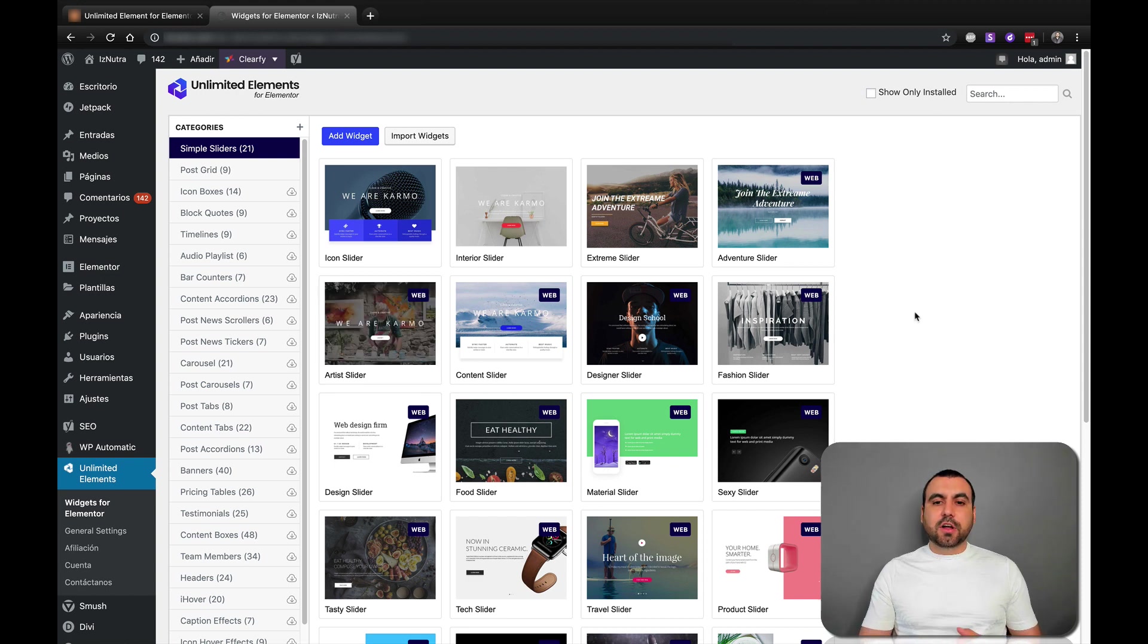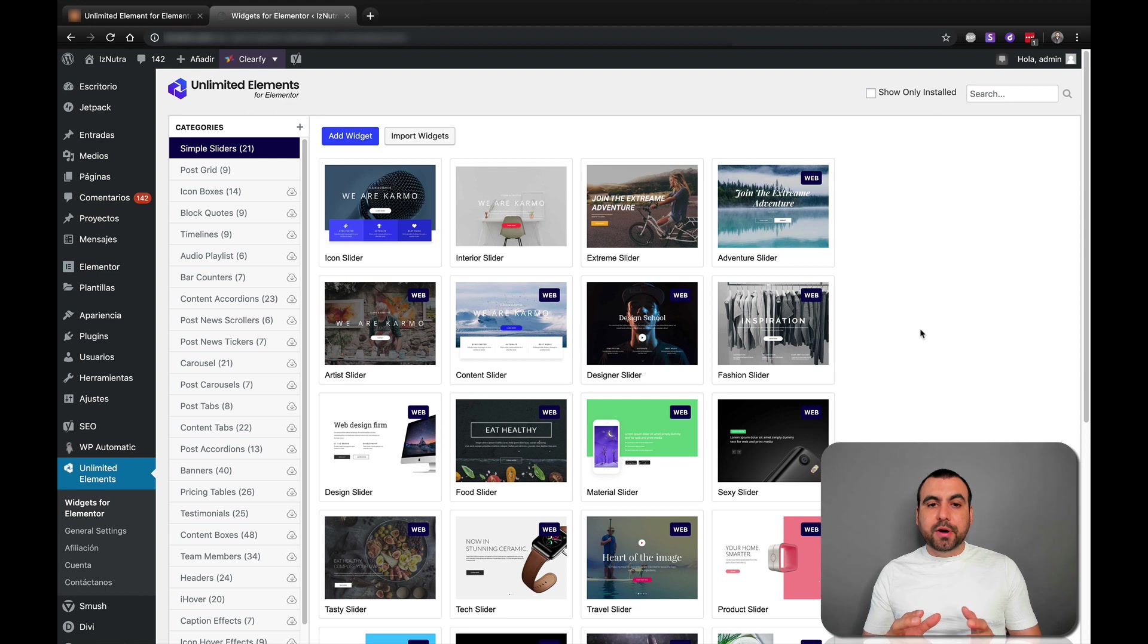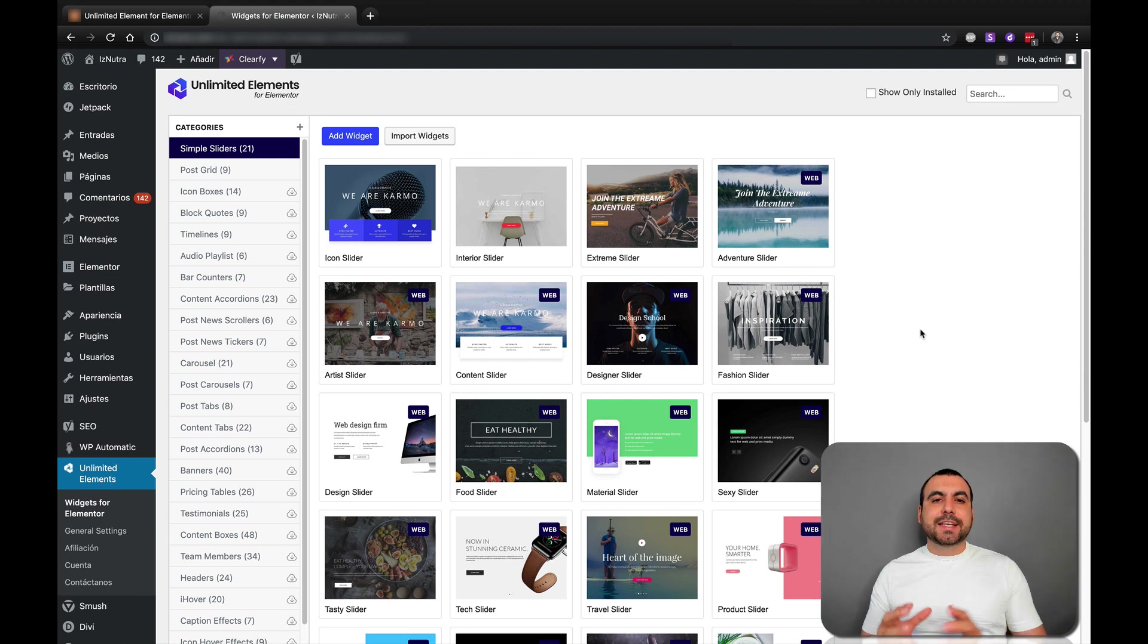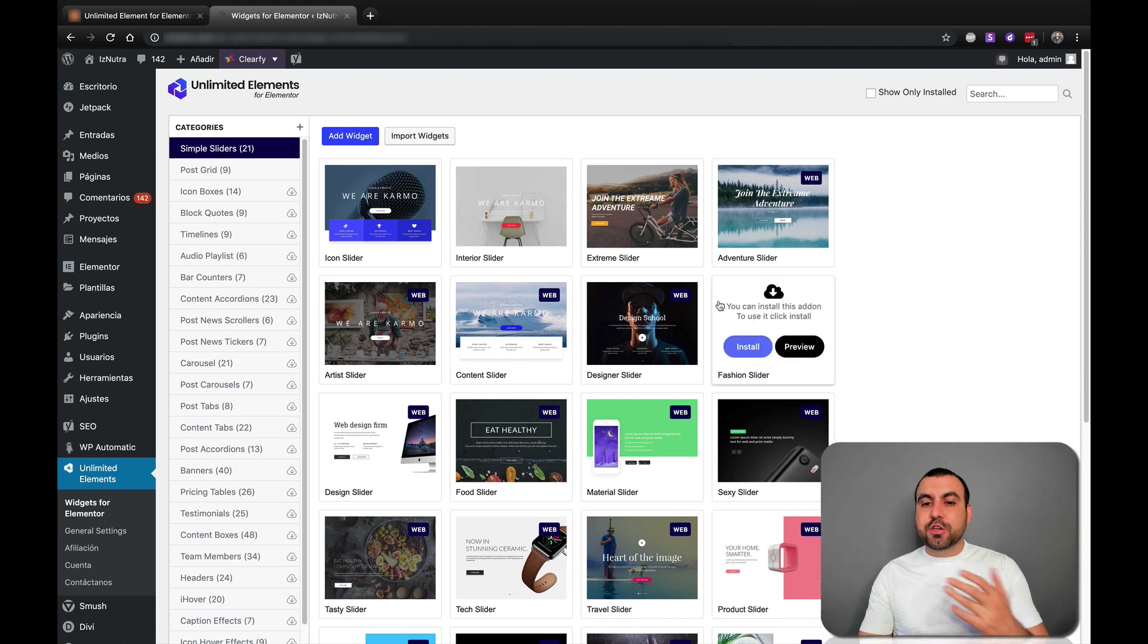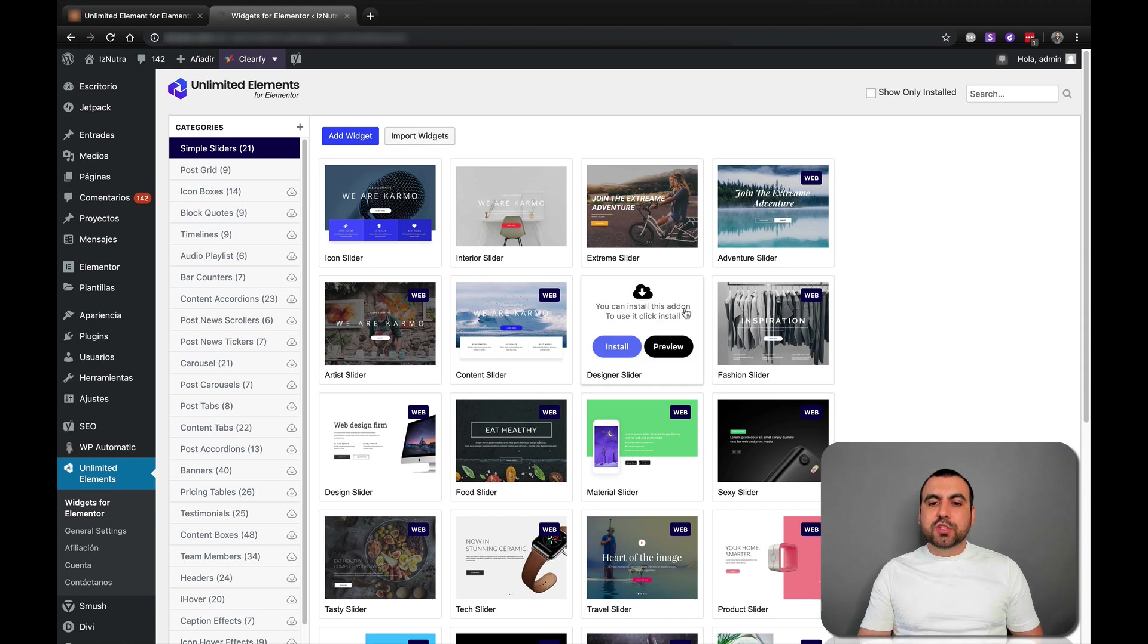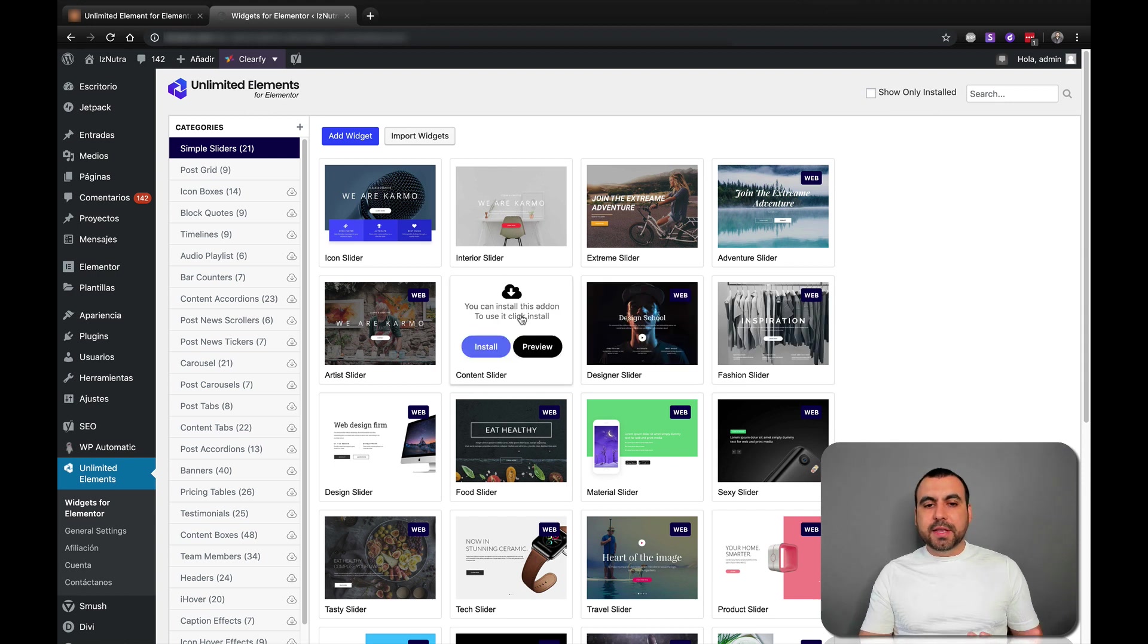So once it's installed, you have this right here. It's their elements library. What's so cool about this is that it doesn't install a whole bunch of elements that you don't need. If I hover over these, it says install or preview.